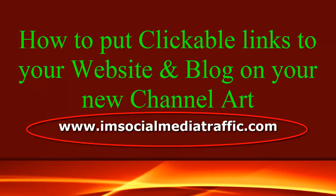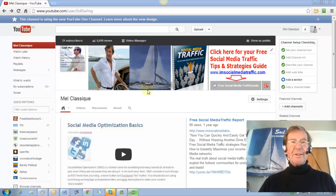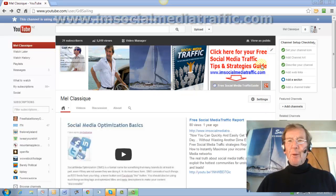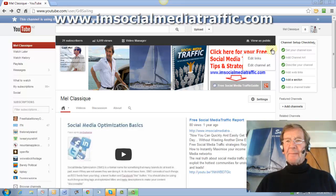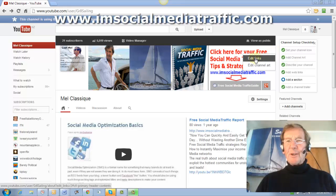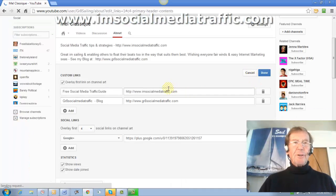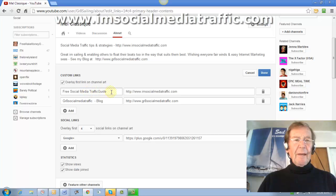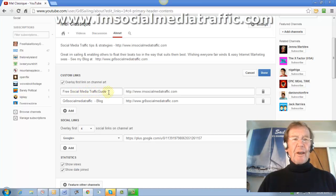Here's how to put clickable links to your website and blog on your new channel art. In the new channel art section of your YouTube there's an edit button which you can click on — edit links — and that takes you to the page where I've put in the heading for my free social media traffic guide with its URL.